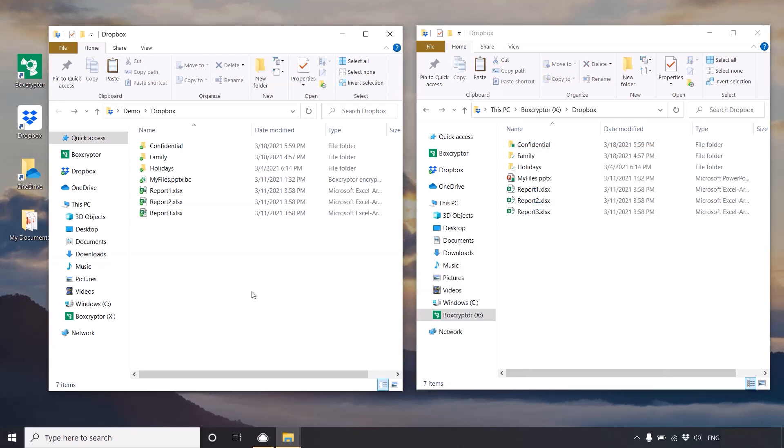When the encryption is finished, your folder will turn green, meaning that your folder and its current content are now encrypted.